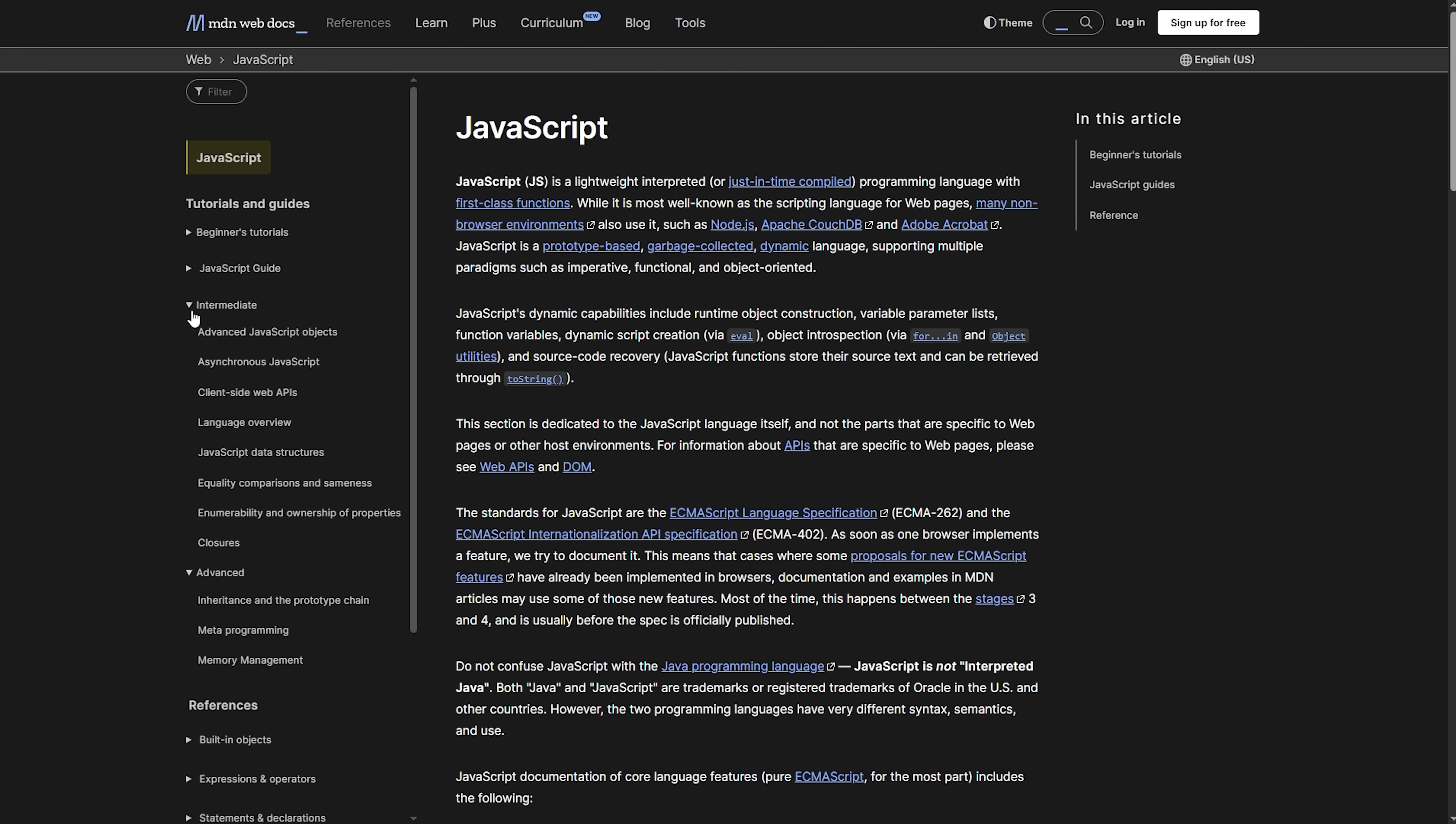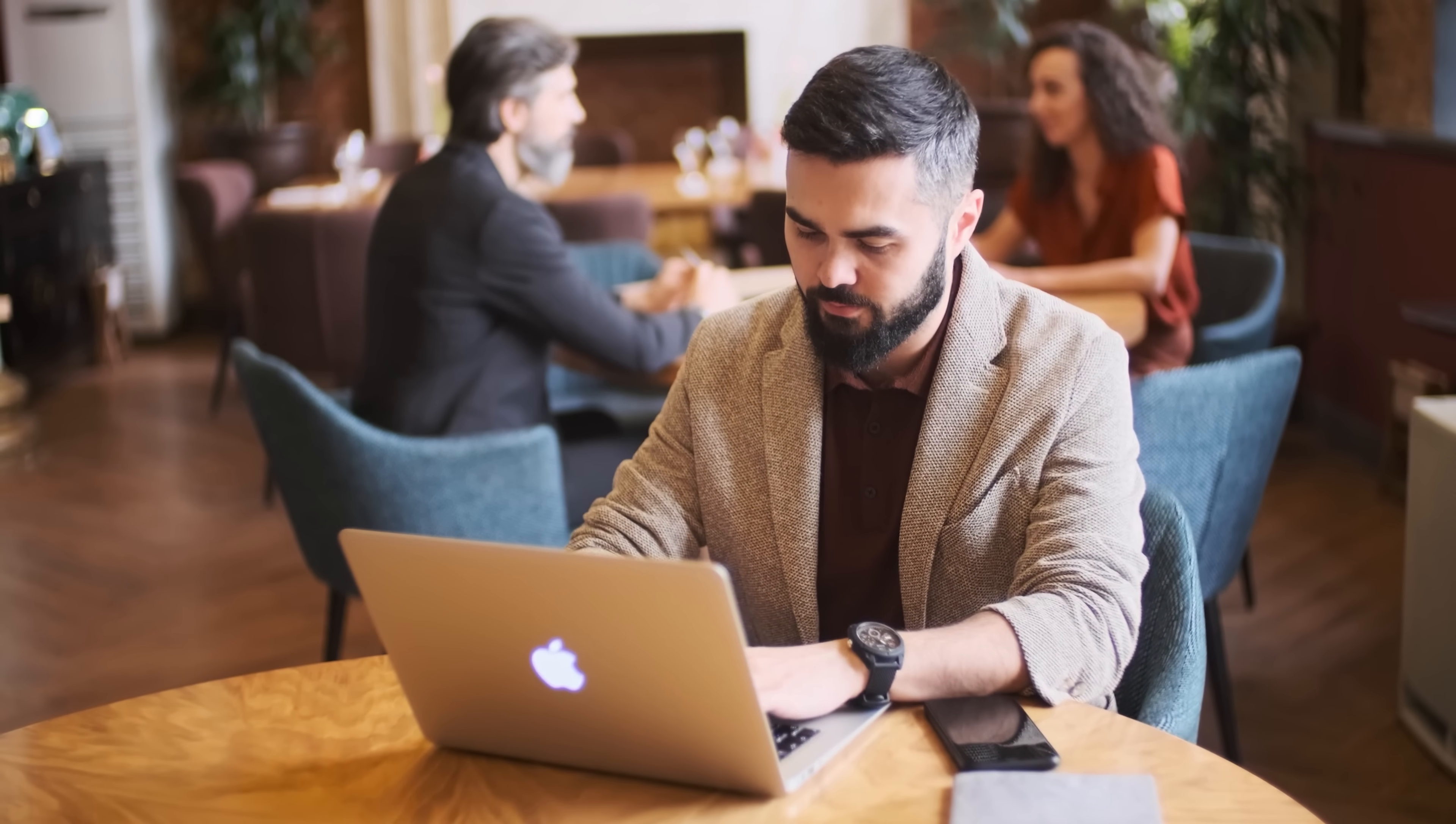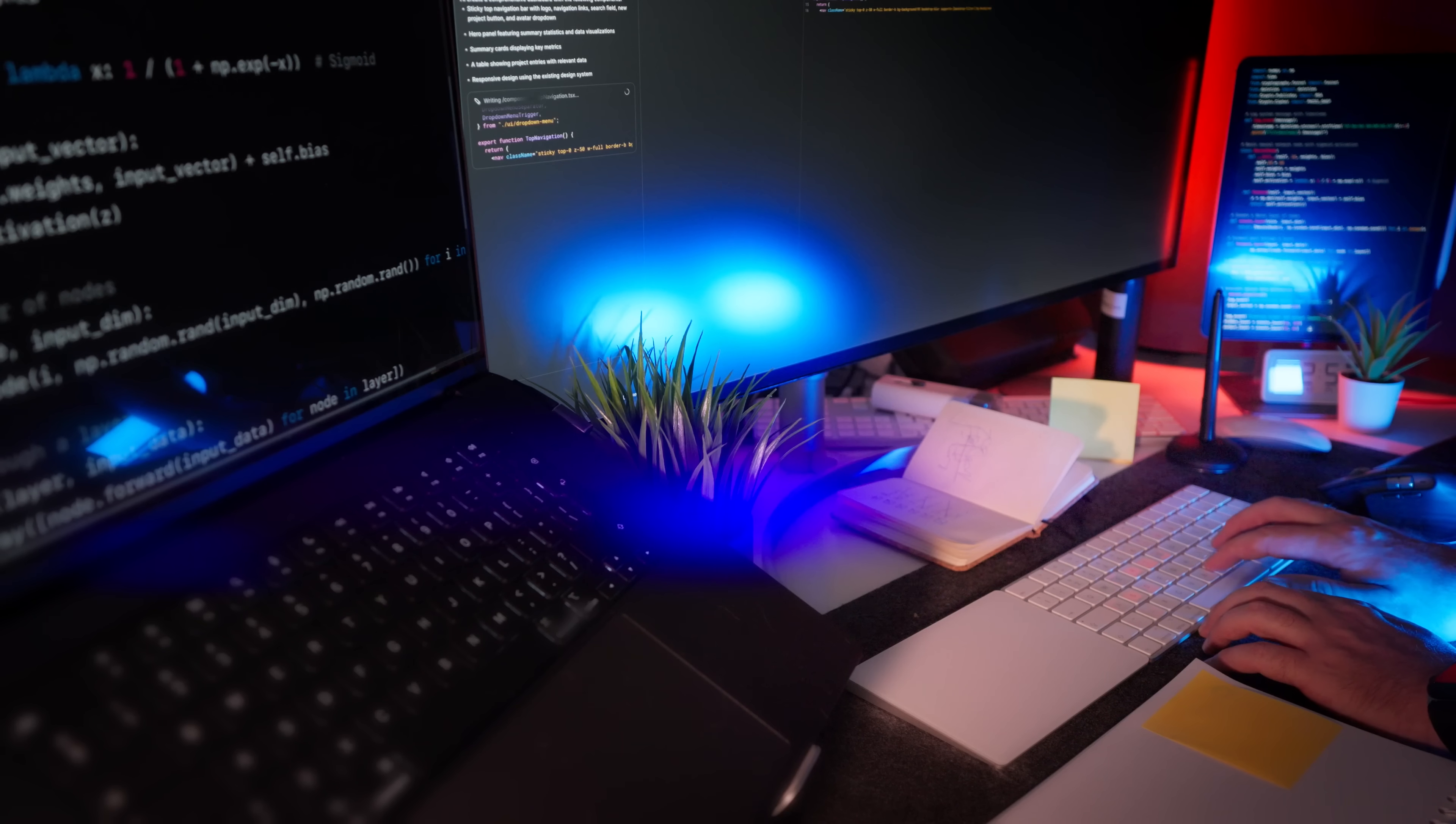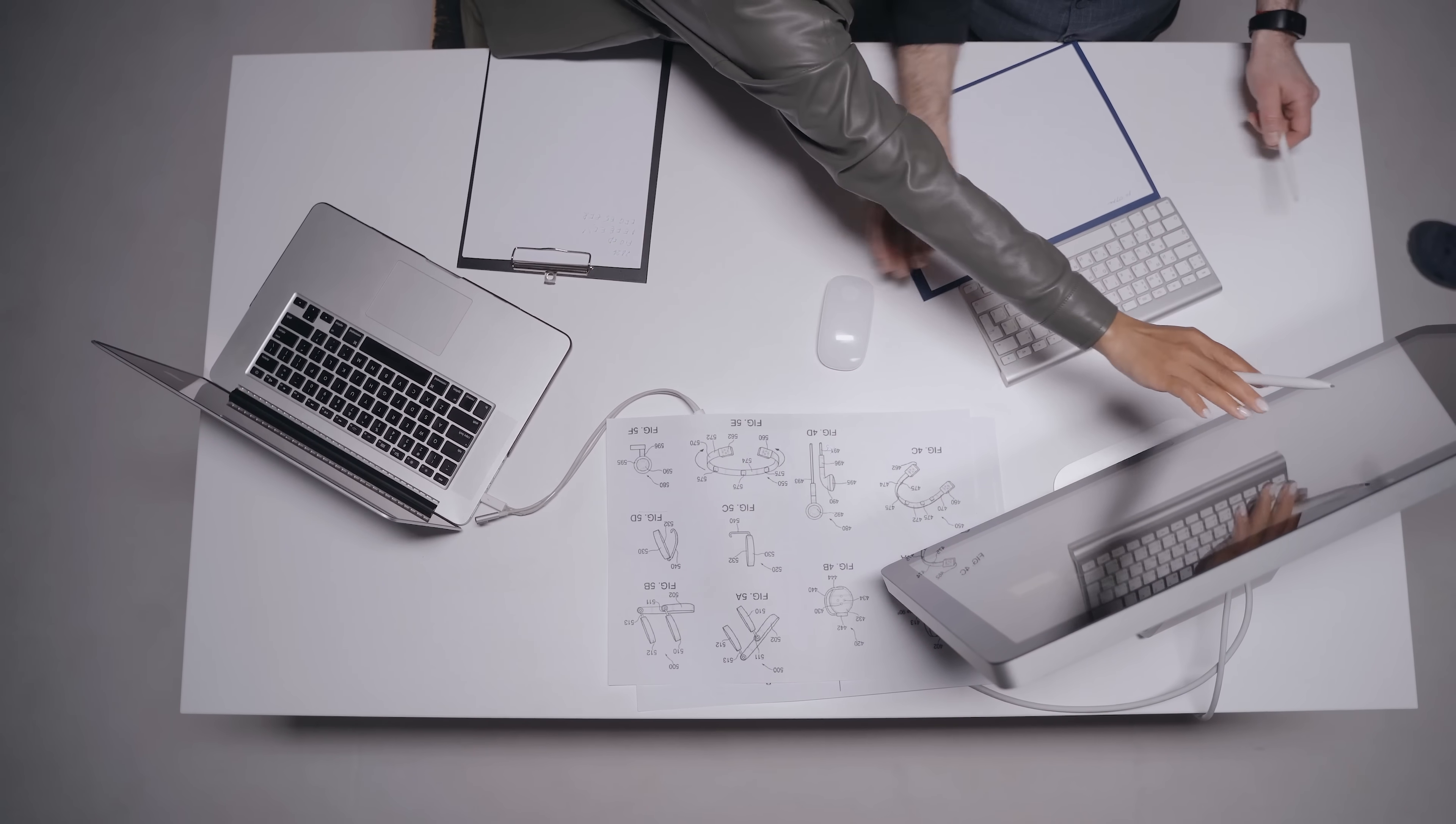AngularJS is written in JavaScript, while Angular is built with TypeScript. This might not seem like a huge deal, but it actually changes everything about how you write and structure your code. TypeScript brings static typing, better tooling support, and much better error catching during development. It's like having a really smart assistant that catches your mistakes before they become problems.